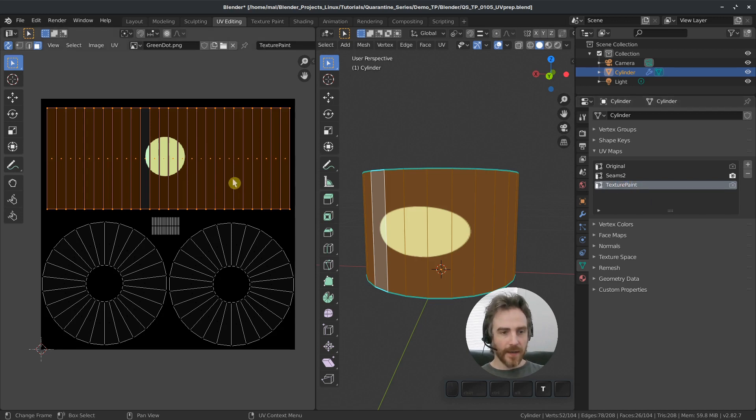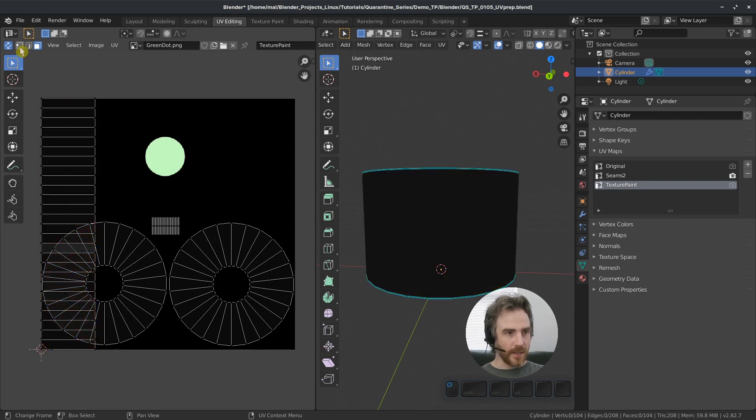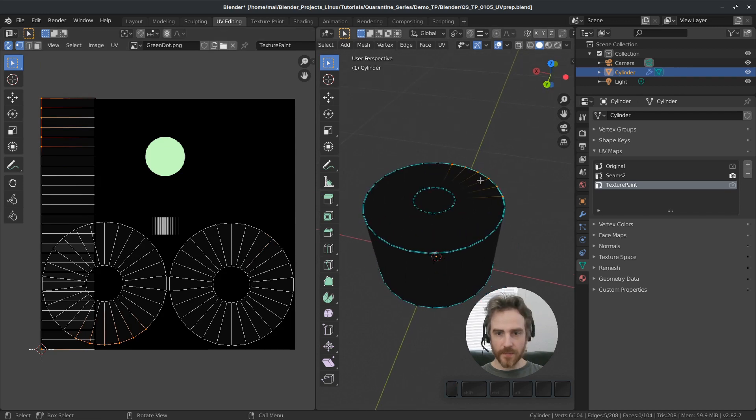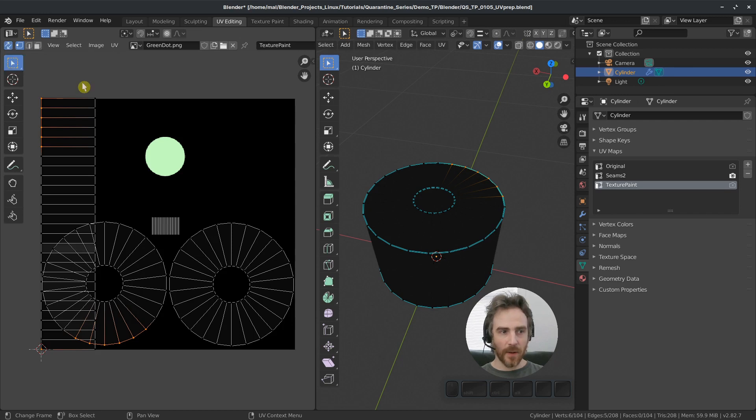And then I'm just going to unwrap that again here. And let's see what is the top. I think that's the top. Yep. So this is the top. You can see those are selected here. I'm in a UV sync selection mode, by the way, in order to do that.